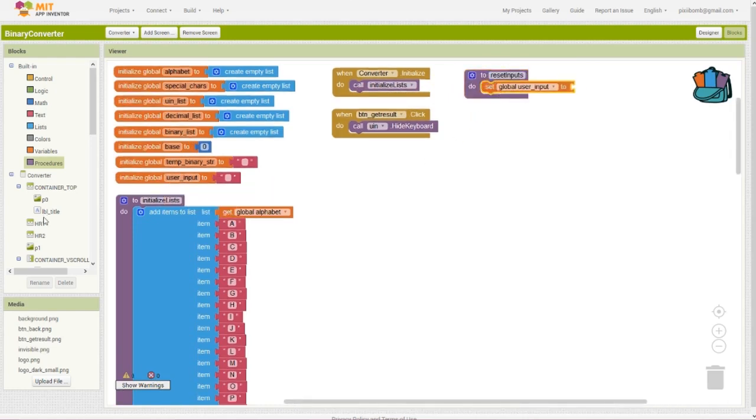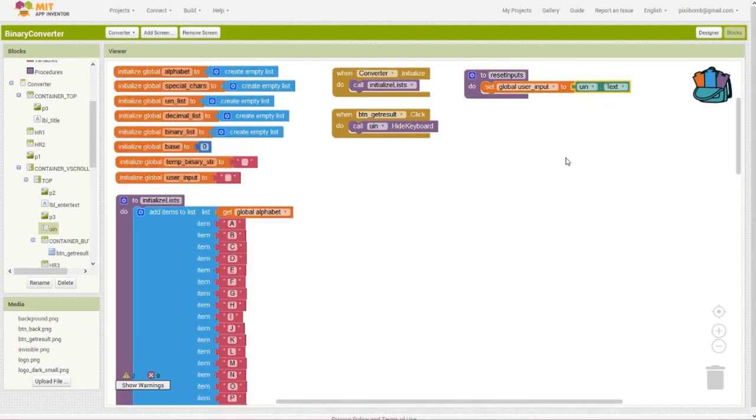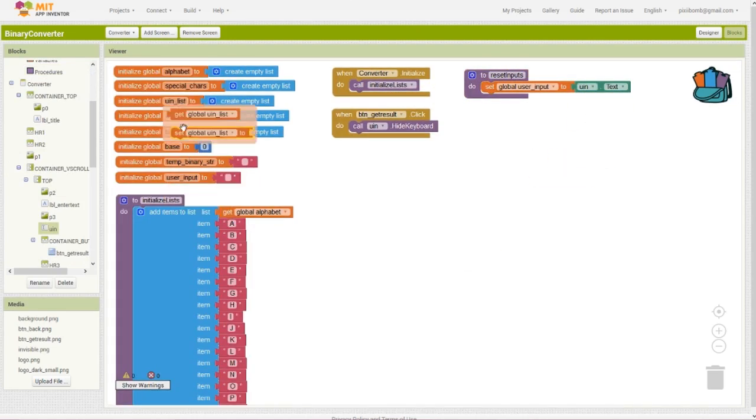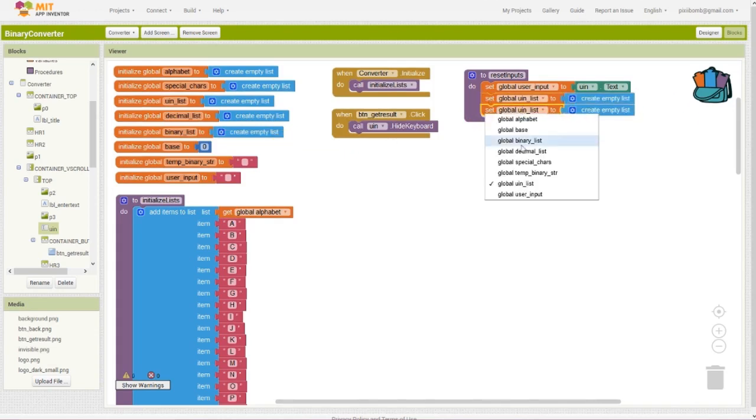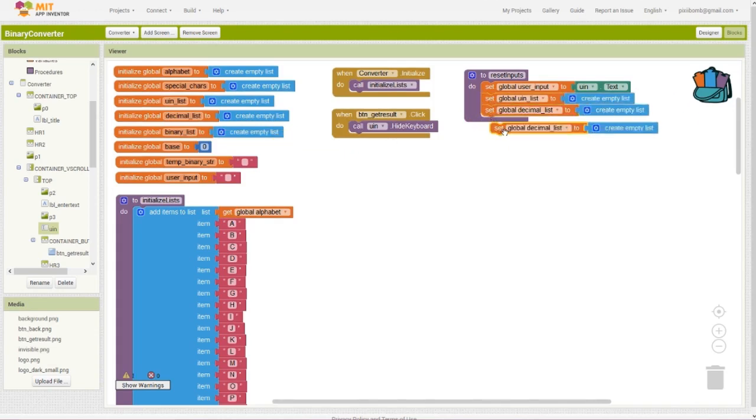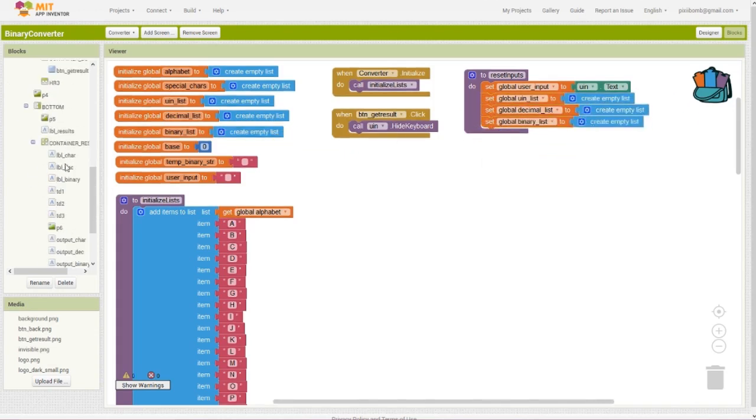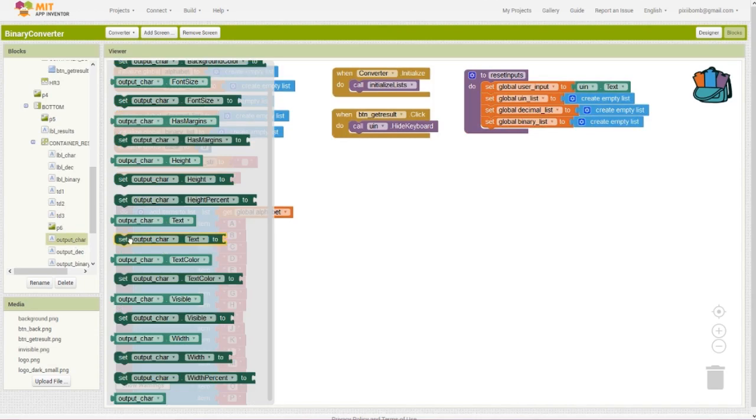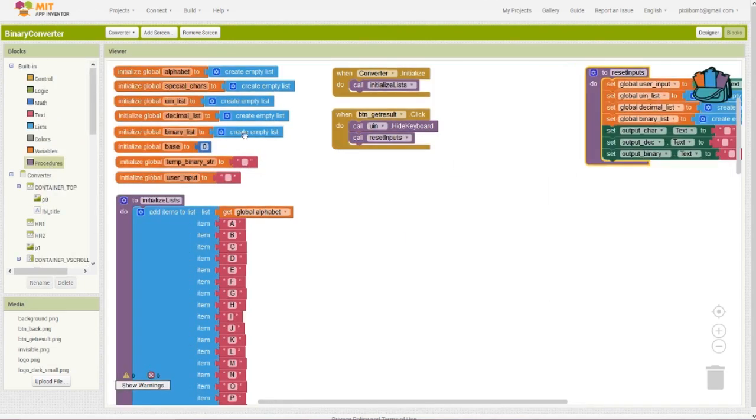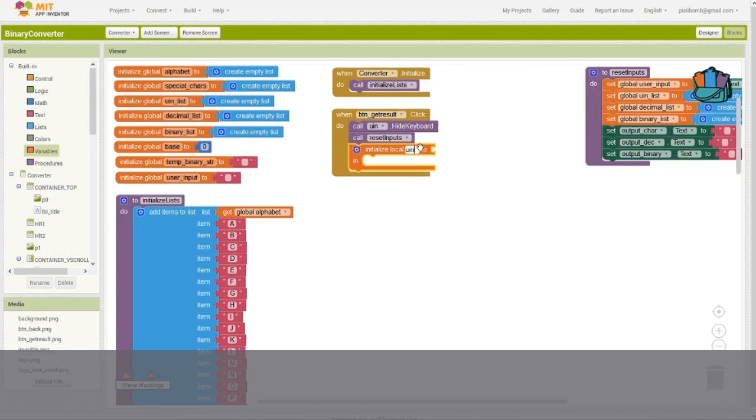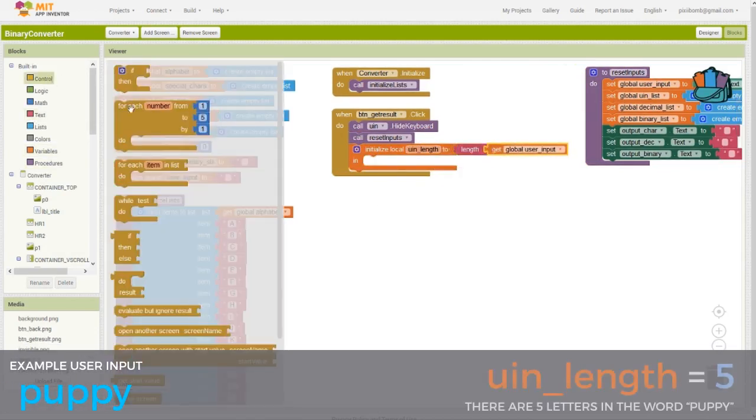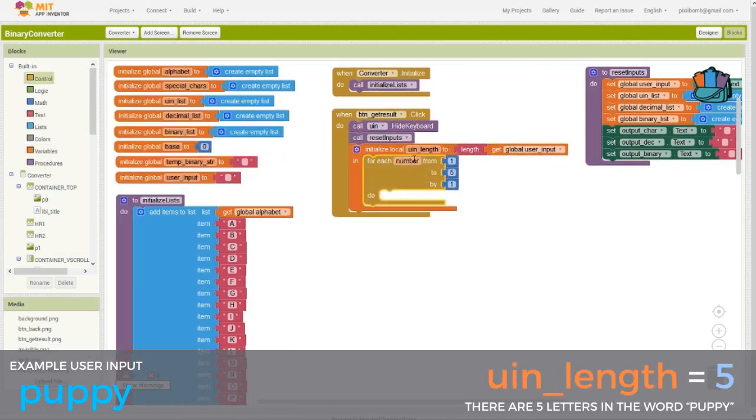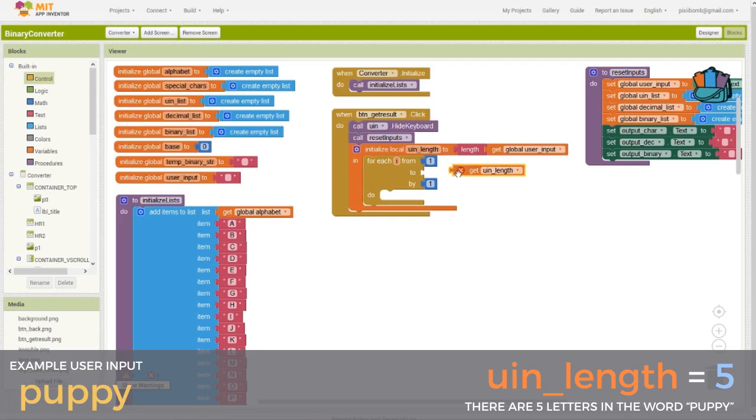First, we're going to capture the user input within the global user input variable. Next, we need to reset a few global variables and labels. Set user input list, decimal list, and binary list to empty lists. The output labels will display the results, so we want to make sure to clear these for each new conversion. Next, create a local variable called user input length and set its value to the length of the user input. We're going to loop through the user input from the first character until the last character, and we're going to focus on each character one at a time.